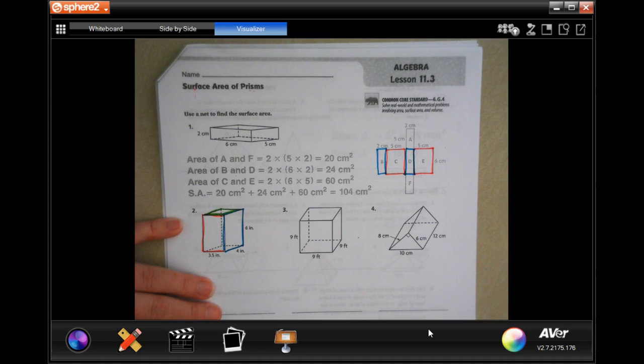Now add all three: 210 + 135 + 63. Zero plus 5 plus 3 is 8; 1 plus 3 plus 6 is 10, carry the 1; 1 plus 2 plus 1 is 4 — total is 408 centimeters squared.